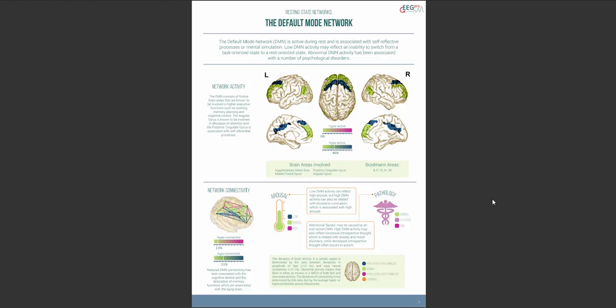In the bottom right part of the page, you'll find the arousal and pathology indicators. These indicators show whether the deviations in the network signal high, low or normal arousal and normal, elevated or high risk of pathology.